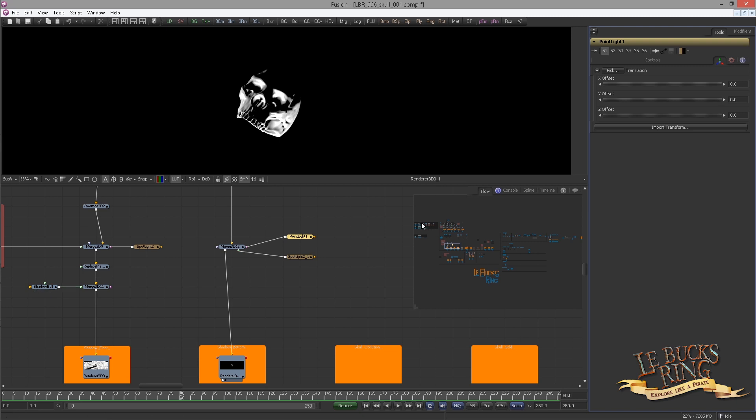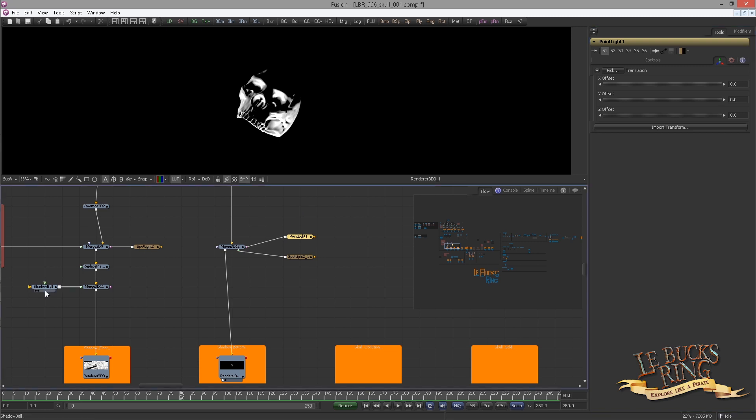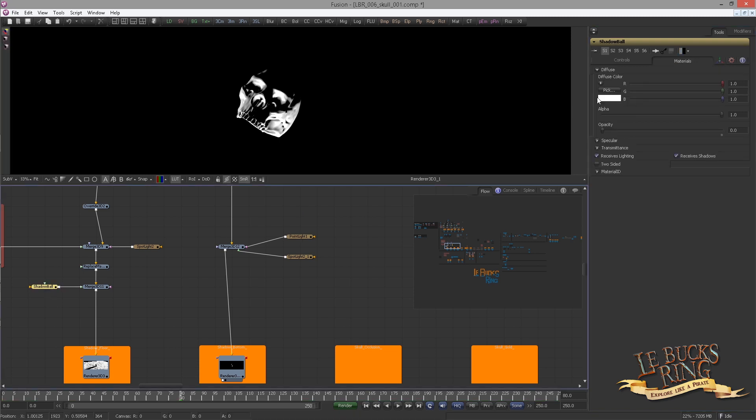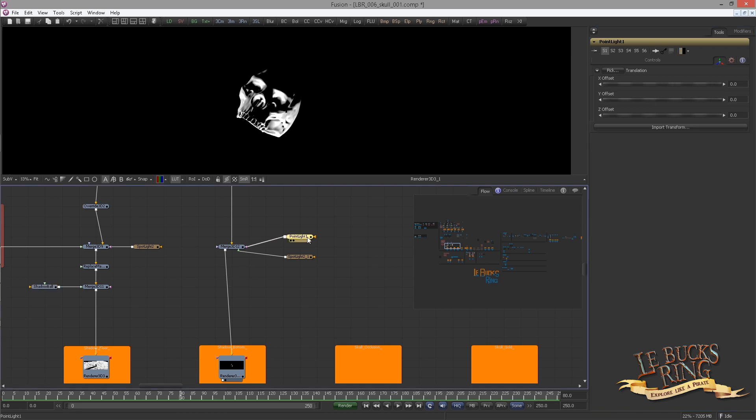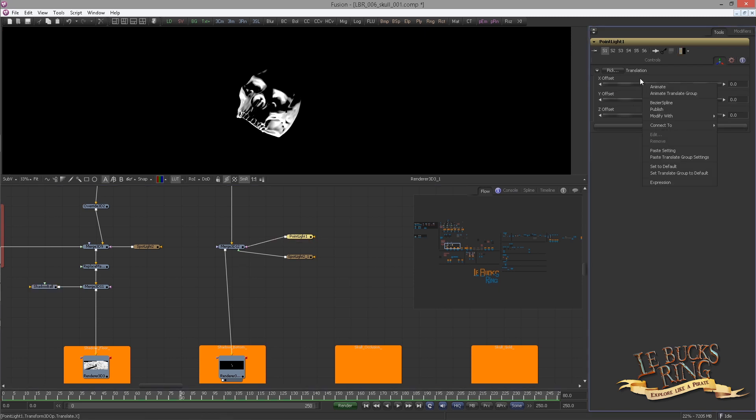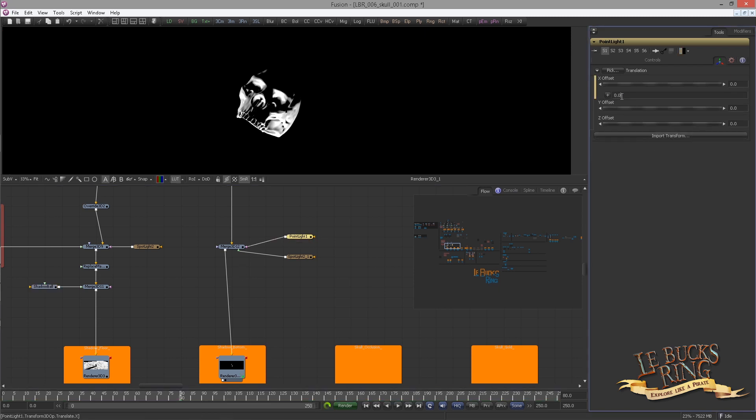And I actually linked this light position to the skull's position, just as we did before with the shadow ball. This time we don't need to go back to our loader section. We can simply grab the expression from the shadow ball. Then go to the point light, right click on the ribbon, choose expression, and paste it in. Do the same for Y and Z.